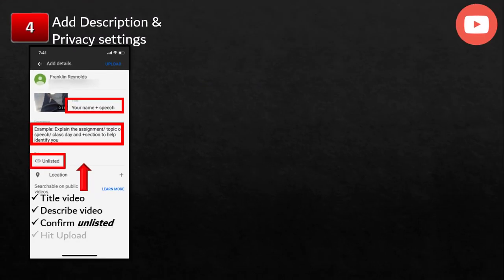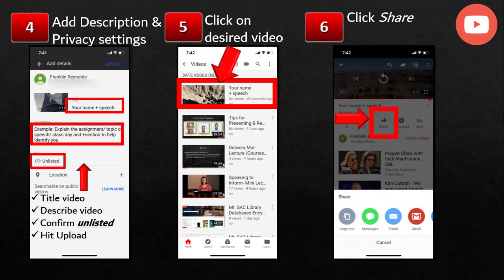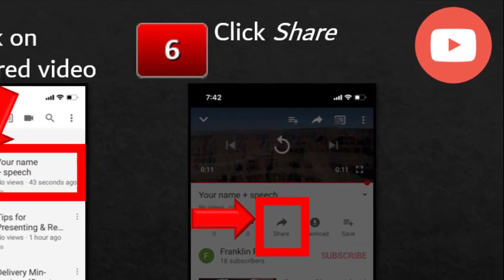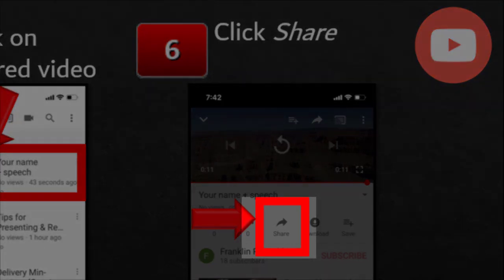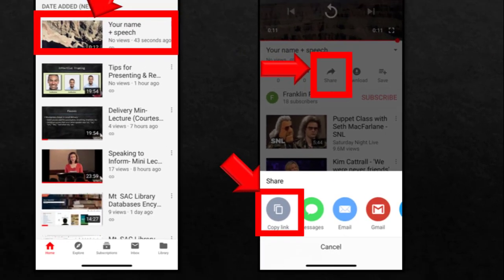Now you've got your description and privacy settings. The next step is to find the video you want to upload. You've described it, you've identified your privacy settings, and now you're going to tell it which video to upload. You'll click that video, a new screen will pop up, and you have the option to share that video — that's a little curved arrow that shows up in about the upper half of your screen in the center. You'll click share, then hit copy link. At the bottom of your screen where it says share, you have options to copy the link, send it in a message, or send it in an email. You want copy link — it's on the lower left side of your screen.